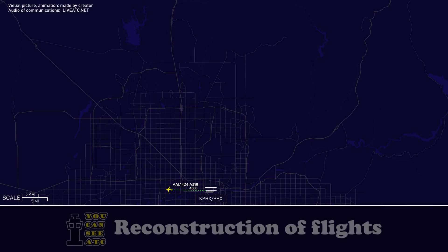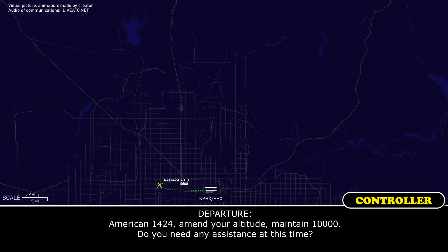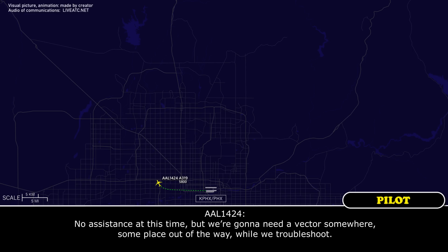American 1424, departure. American 1424, troubleshooting a problem right now. We're level at 10,000. American 1424, roger. Maintain 10,000. Do you need any assistance at this time? No assistance at this time, but we're going to need a vector somewhere, someplace out of the way, while we troubleshoot.